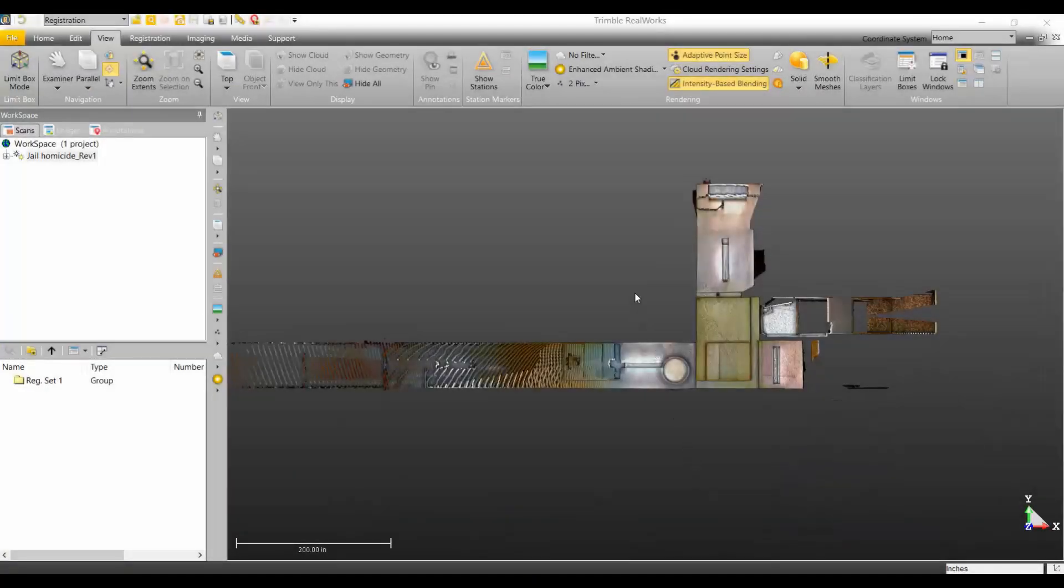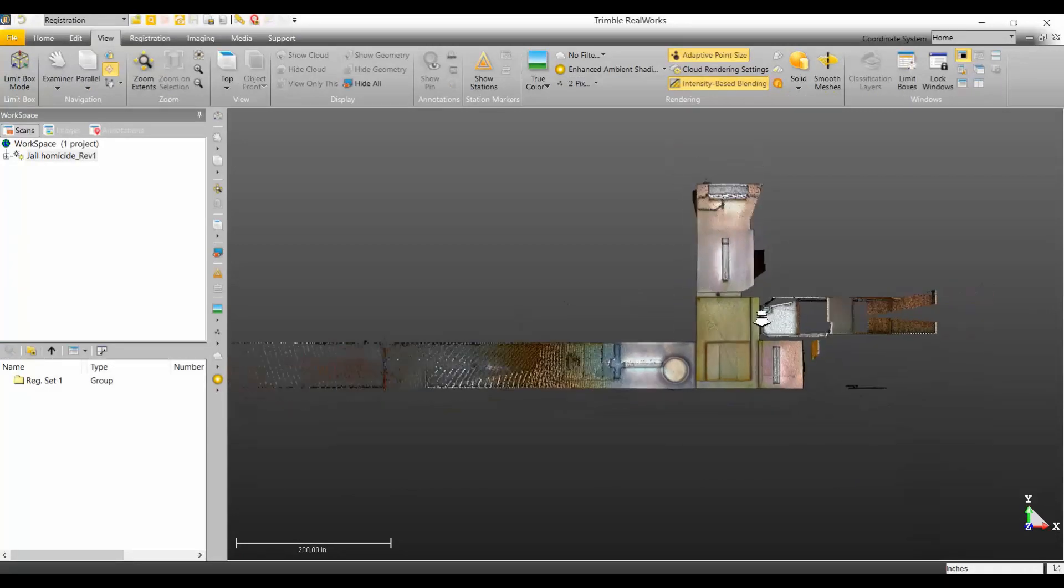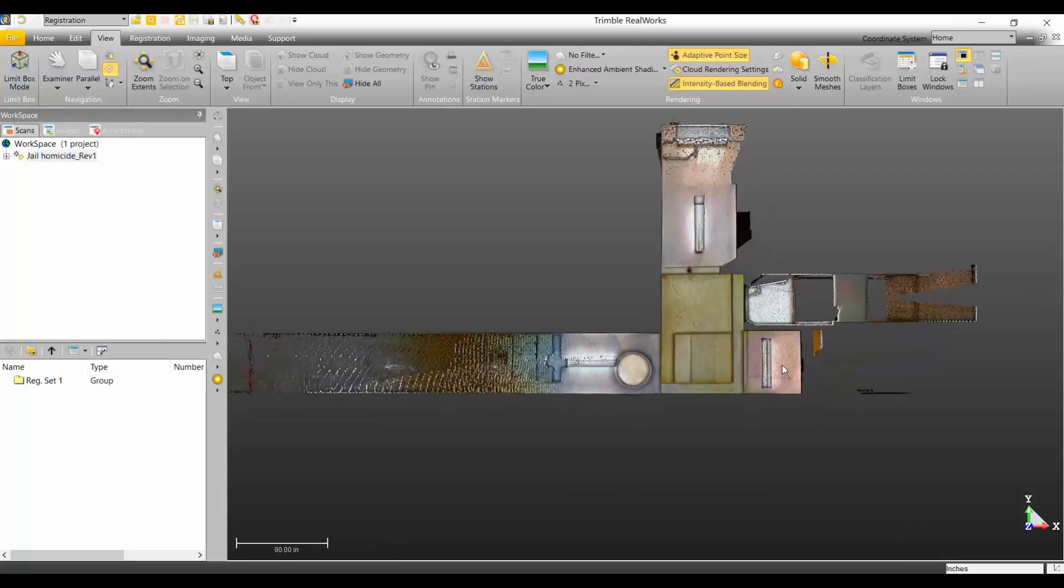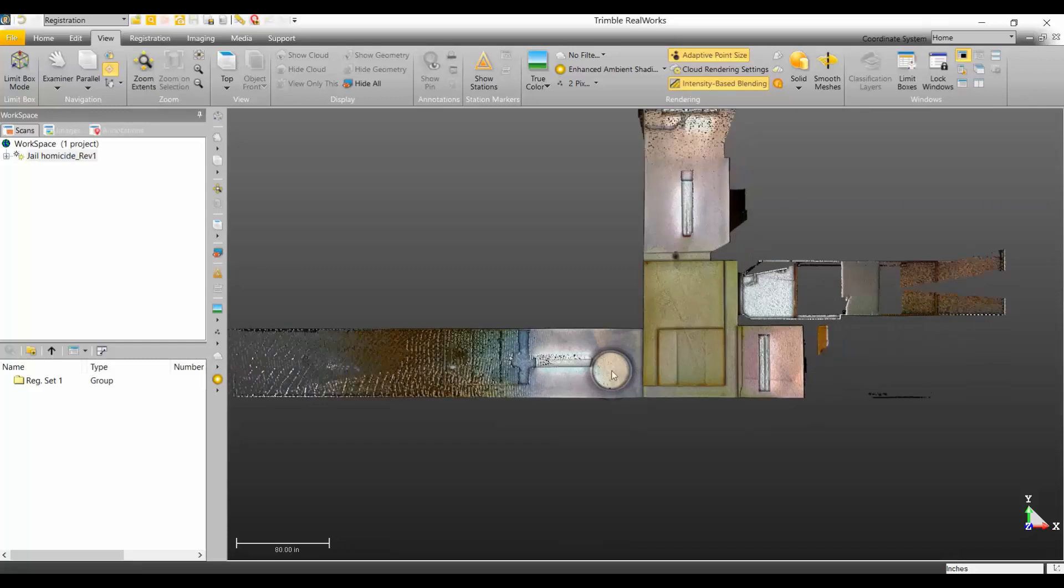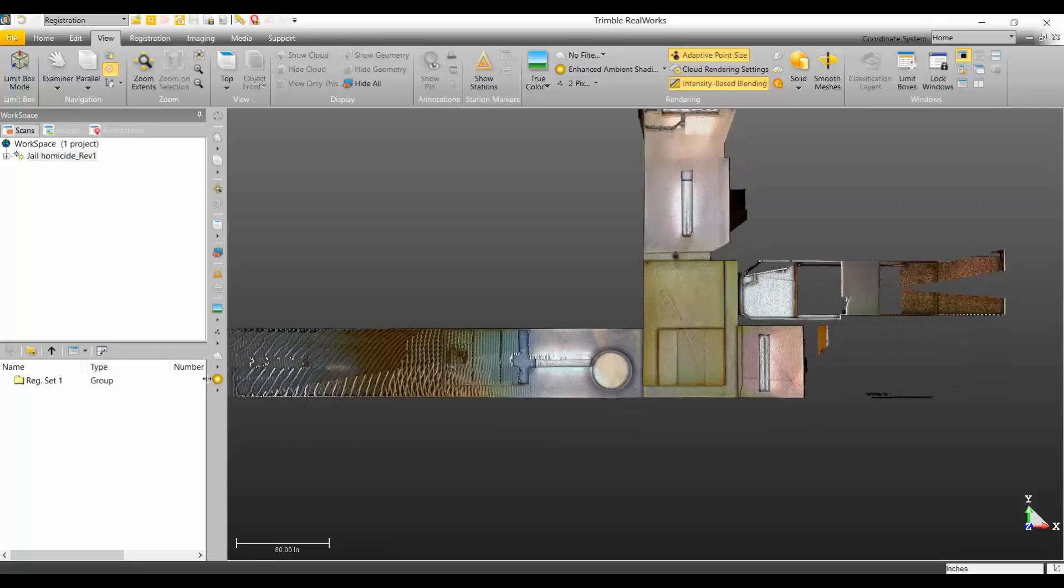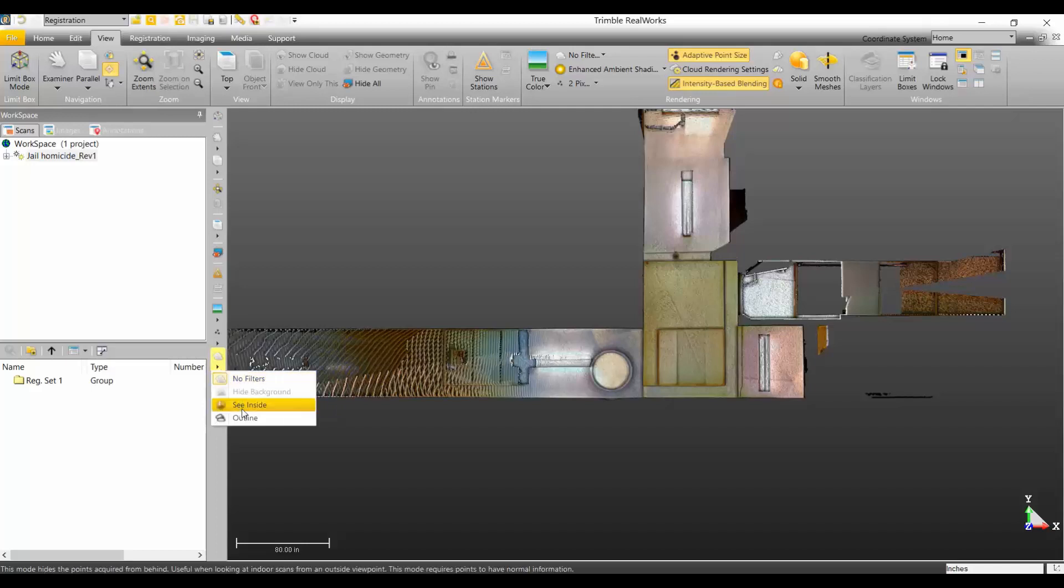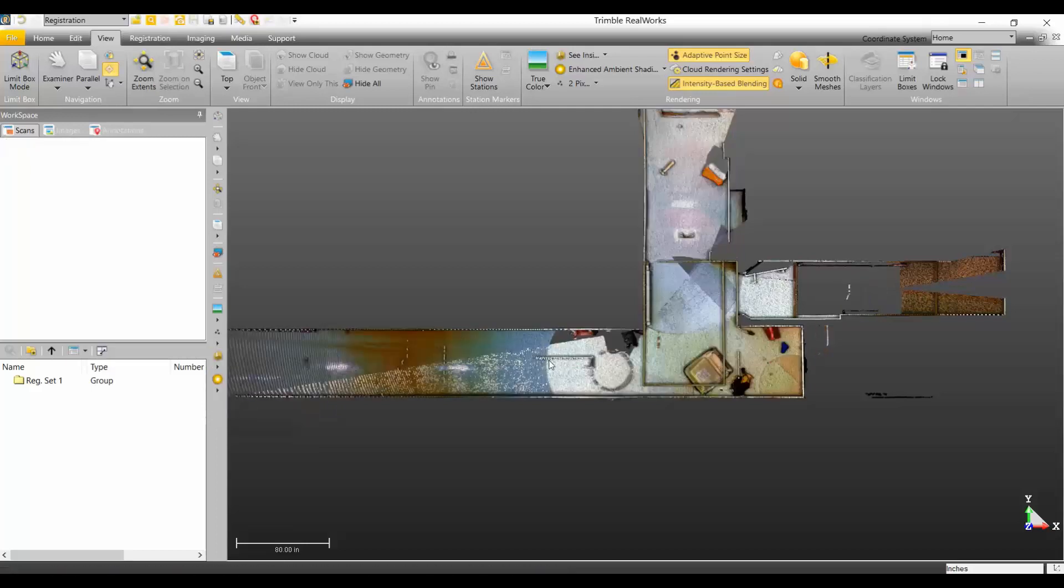After processing the TZF scans, this was the result. You can see I'm looking top down. This is obviously an inside scene. Real quickly, I can show you, right now I have no filters on.